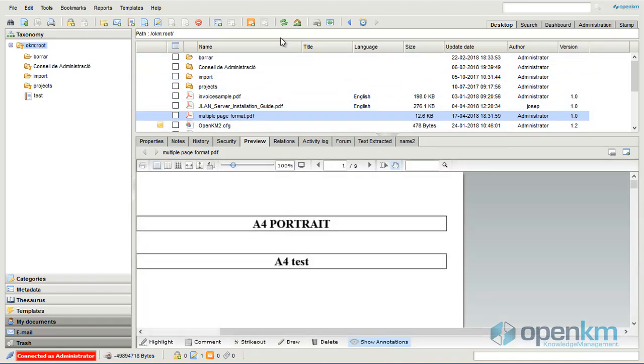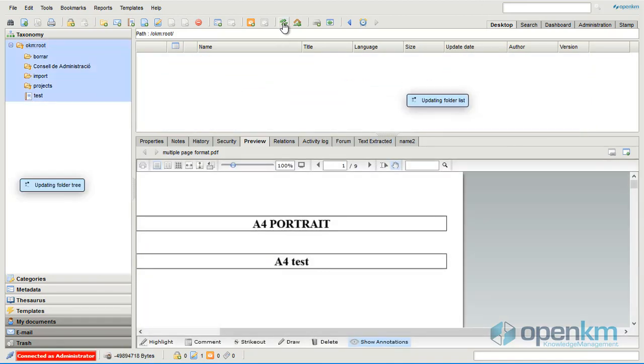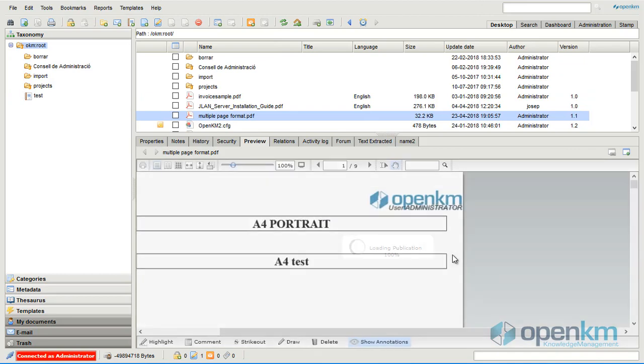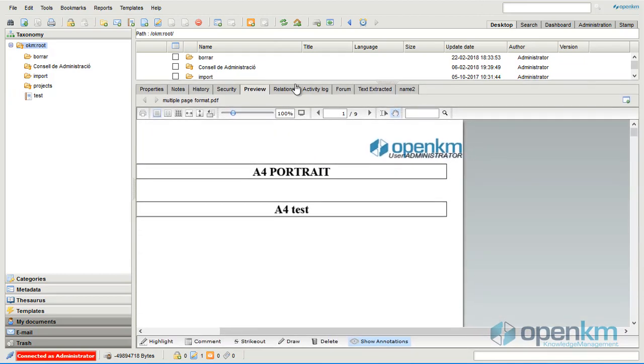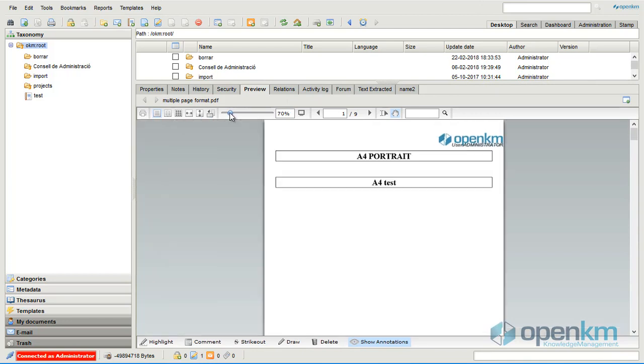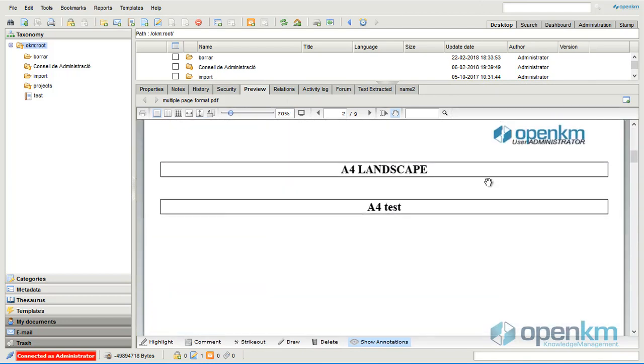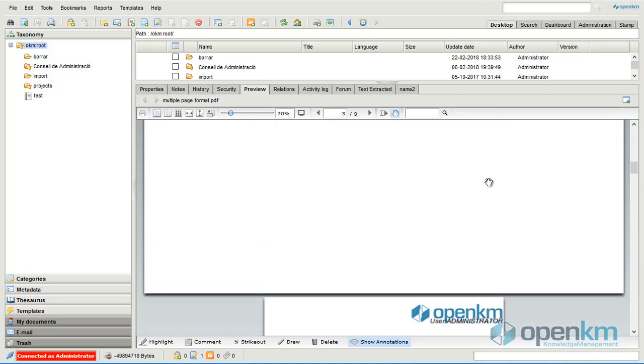We refresh the view. And we will see how the document has been stamped. As we can see on each page, we will zoom it to see it better, the stamp inserted.